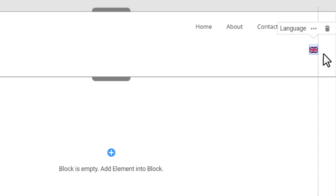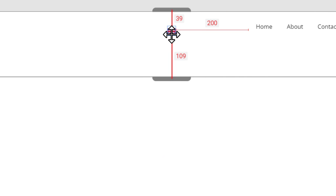Drag the language element and align it with the magnetic guides.